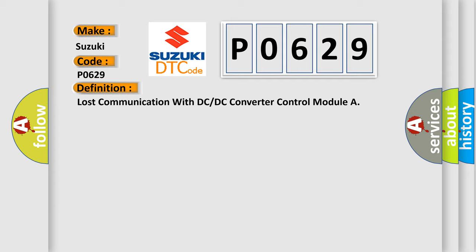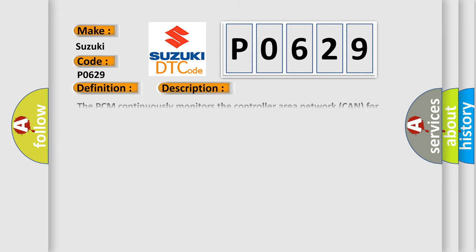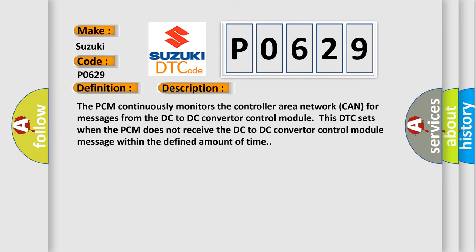And now this is a short description of this DTC code. The PCM continuously monitors the controller area network CAN for messages from the DC to DC converter control module. This DTC sets when the PCM does not receive the DC to DC converter control module message within the defined amount of time.